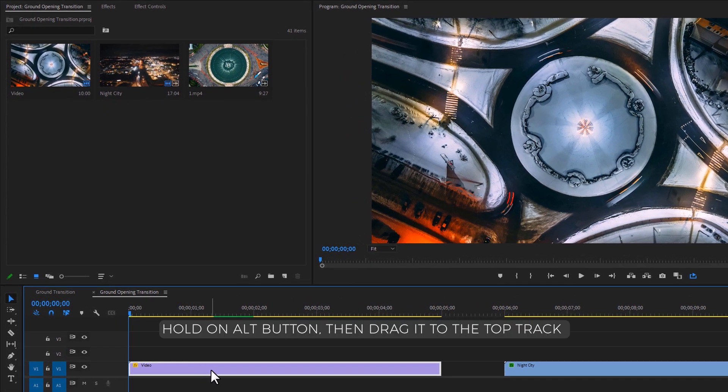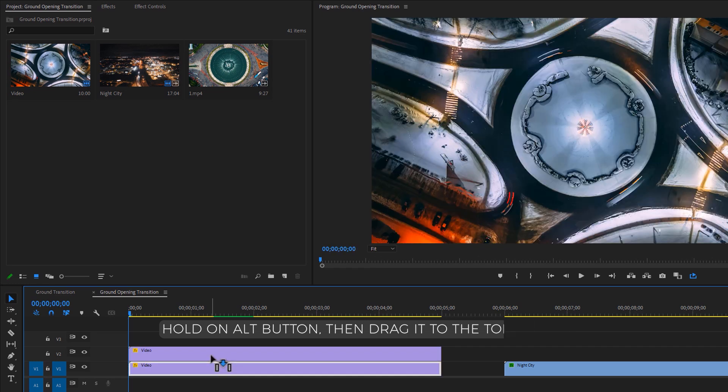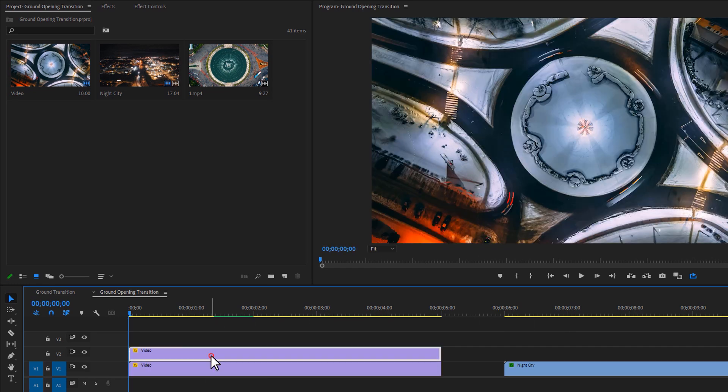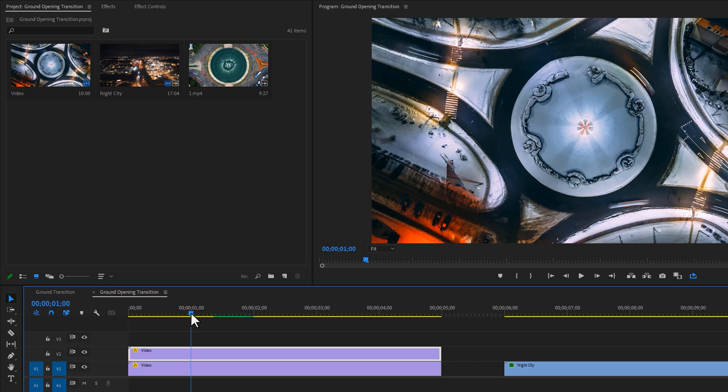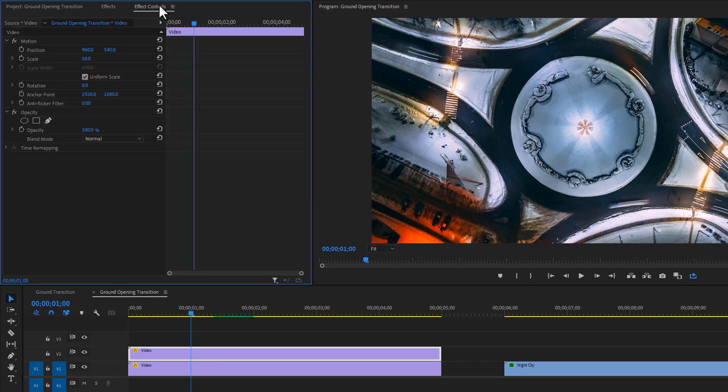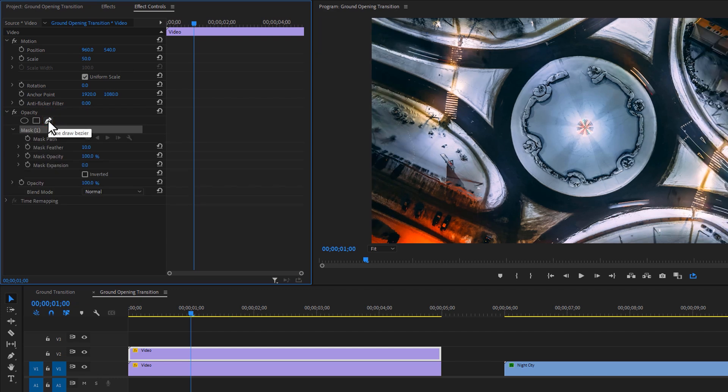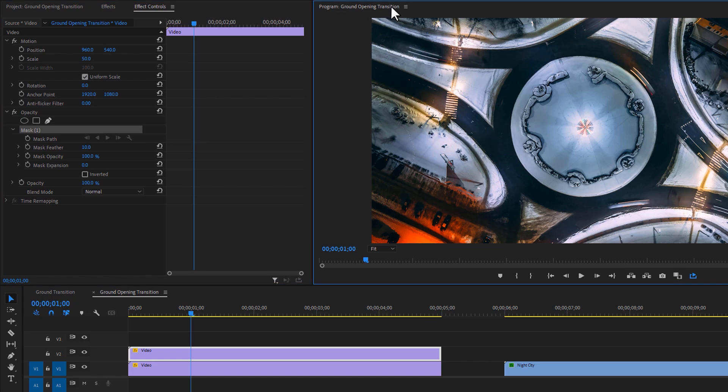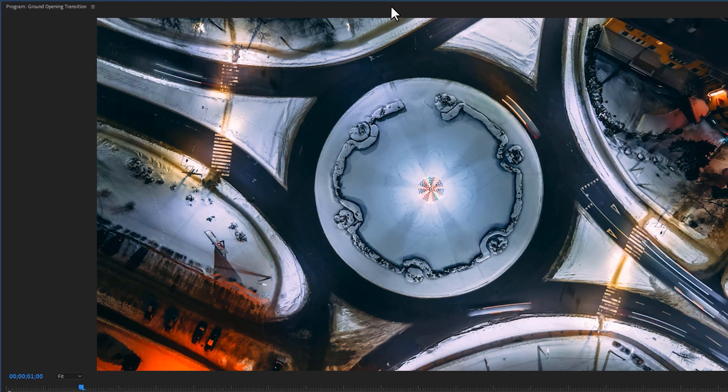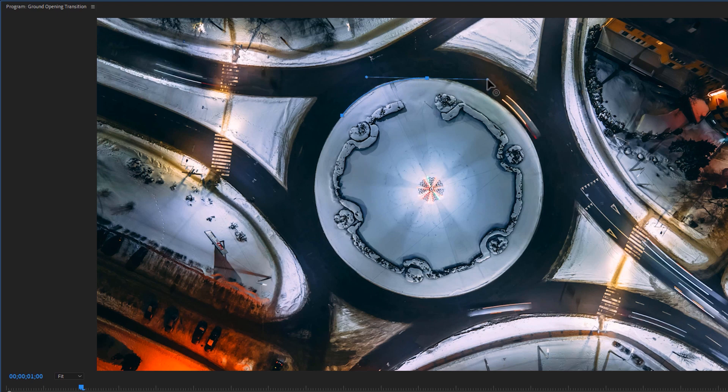So first duplicate this clip. Select this top layer, and I like to start the animation after a second. Now move to the Effect Controls tab. Under the Opacity tab, select the Pen tool. Double click on the program text line to make it full screen. Then draw a mask around the circle shape and try to make the mask properly.